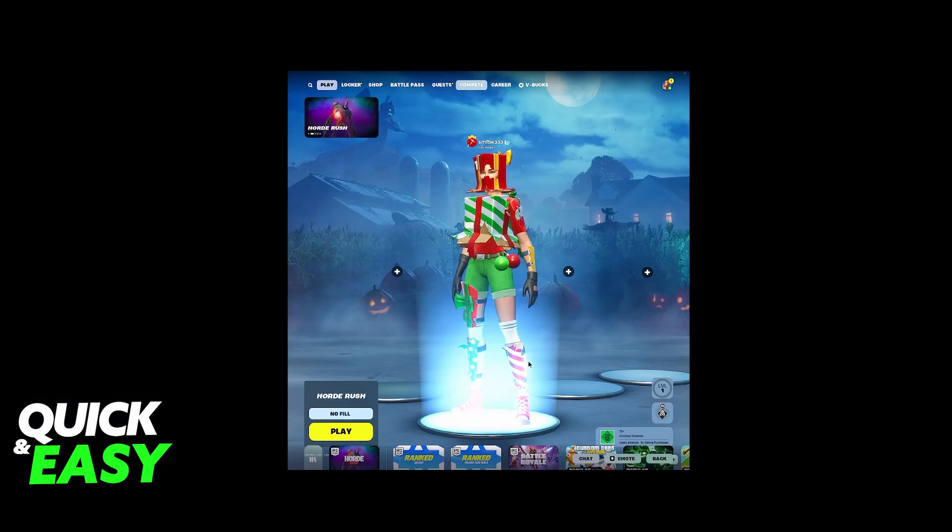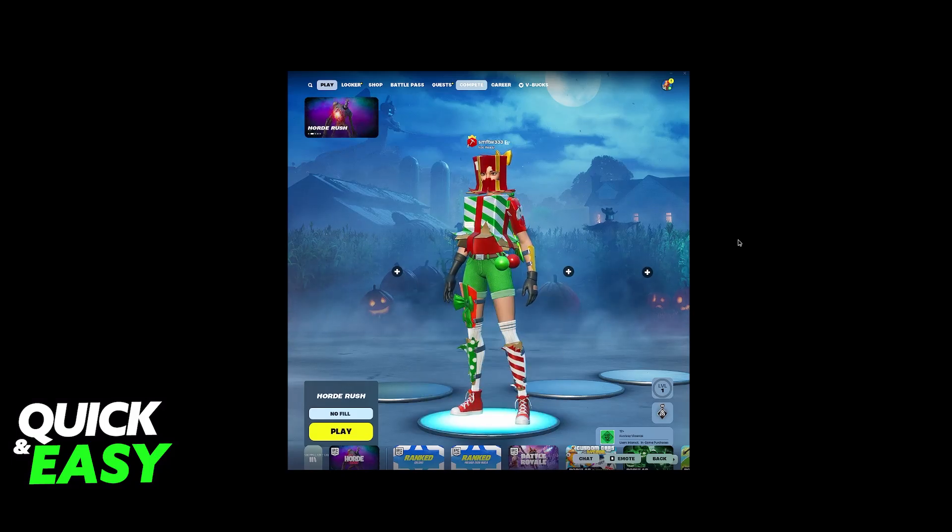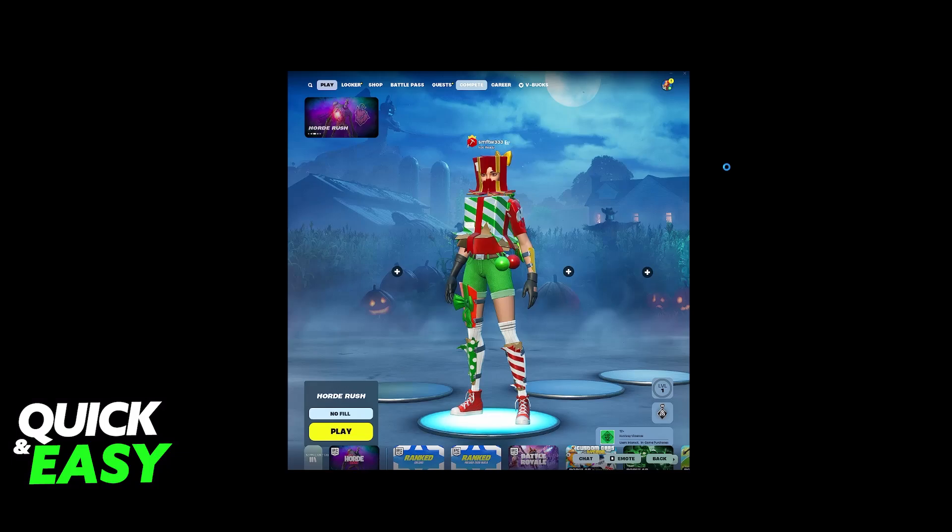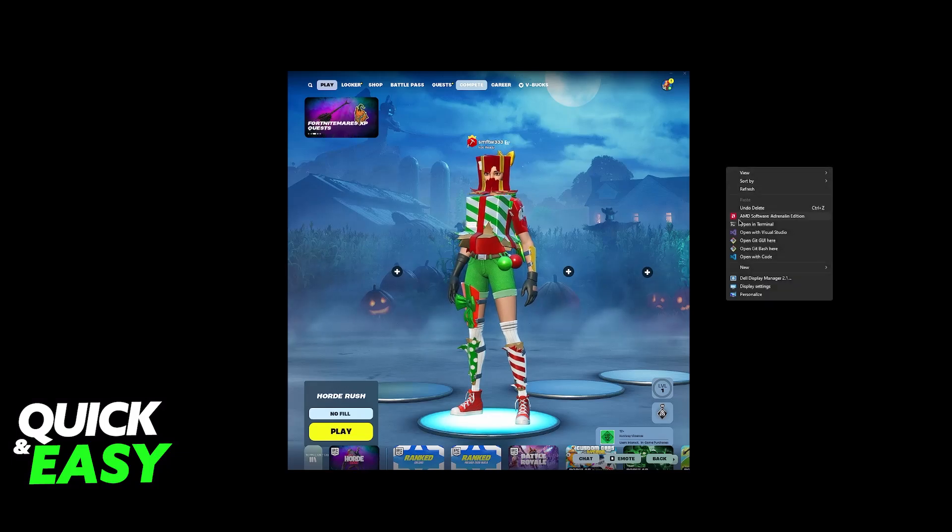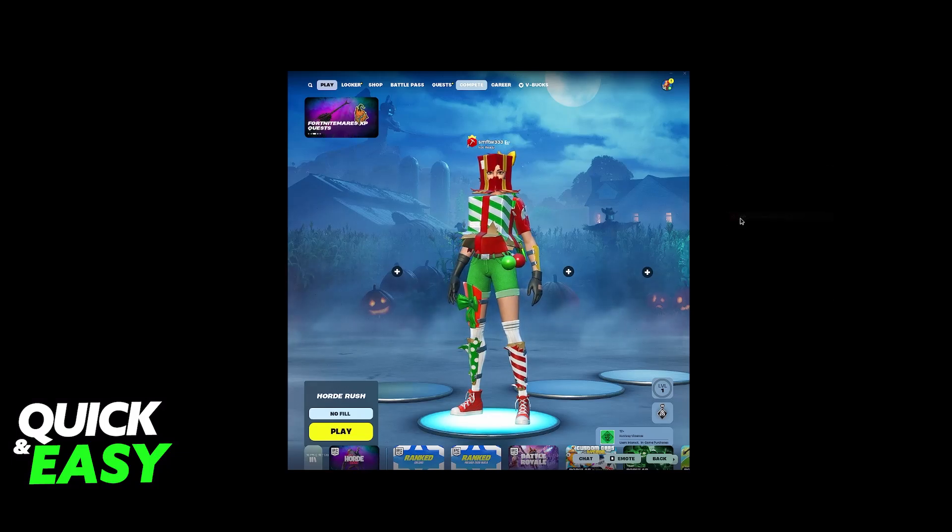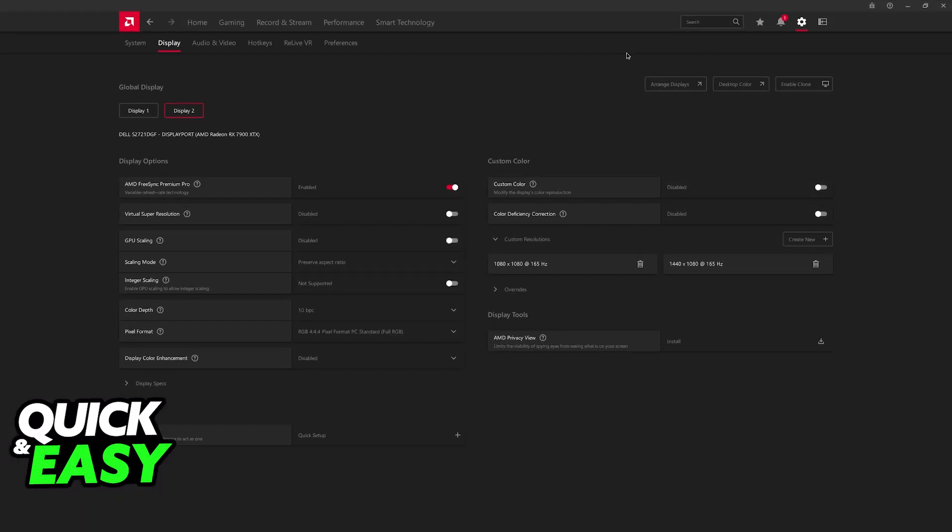You can do full screen with black bars or full screen stretched. All that you have to do is right-click your desktop and open the AMD software or the NVIDIA control panel, depending on if you have an AMD or NVIDIA GPU. I have an AMD GPU, so I'm going to demonstrate the process first with AMD, but then I'm going to show you a screenshot of how to do it with NVIDIA.